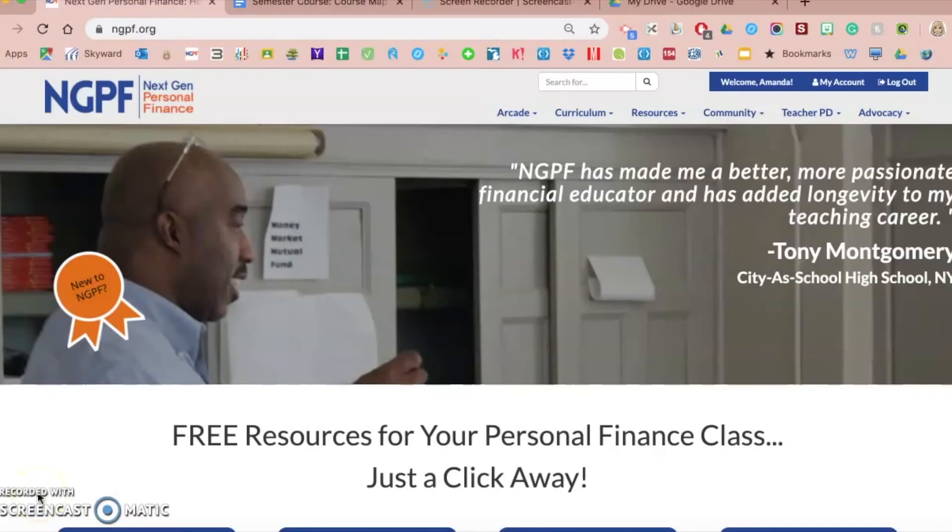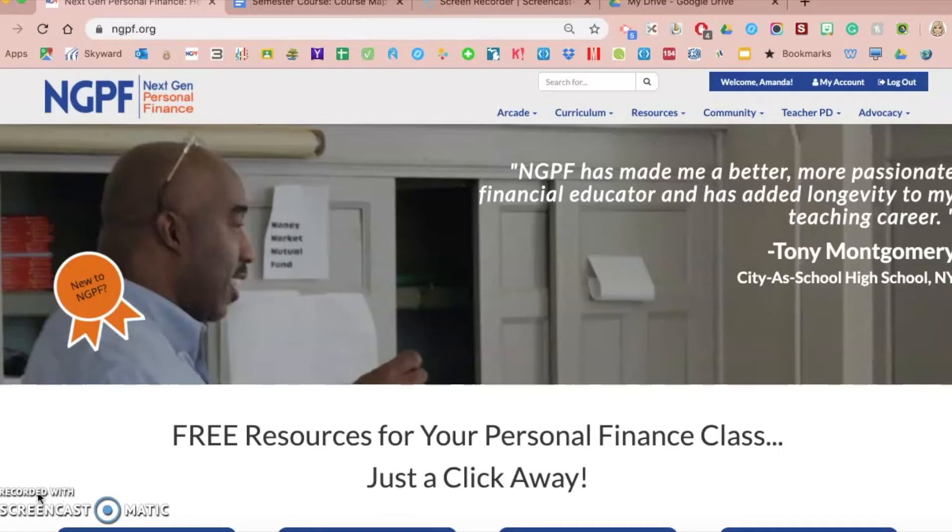How to customize a Google Form from the NGPF website. This is video four of a series of videos to help you utilize Google Forms more often and efficiently in your classroom.